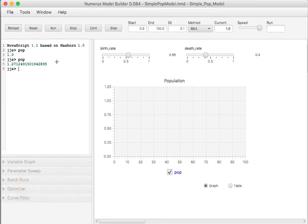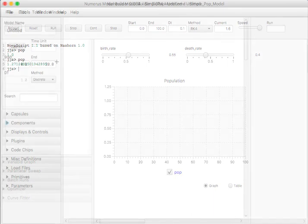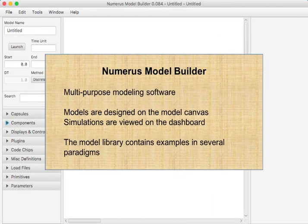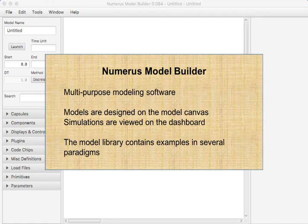This concludes our introductory visit to the Numerus Model Builder. We've learned that Numerus is a multi-purpose software in which models are designed visually. Please visit the model library to become acquainted with the range of possibilities available with Numerus. In the next tutorial I will show you how to build and run a simple model.